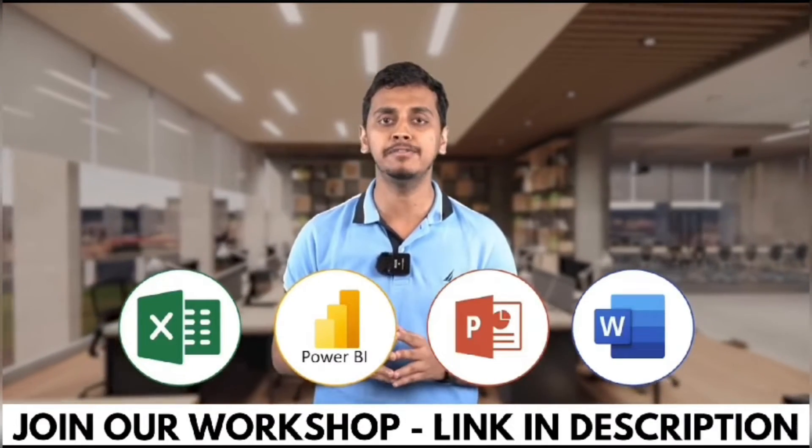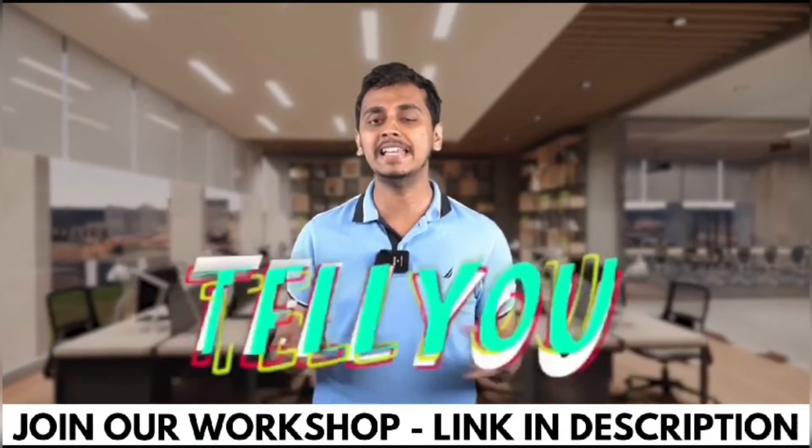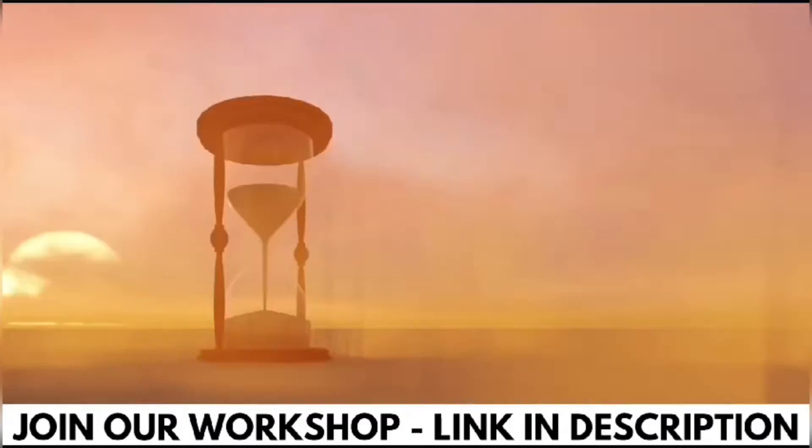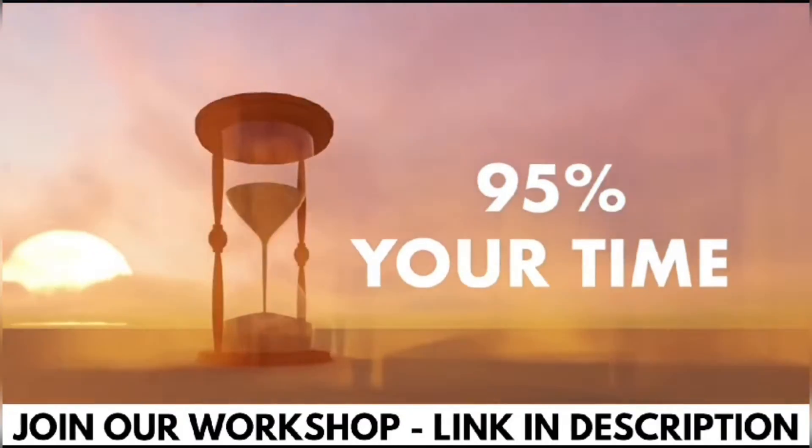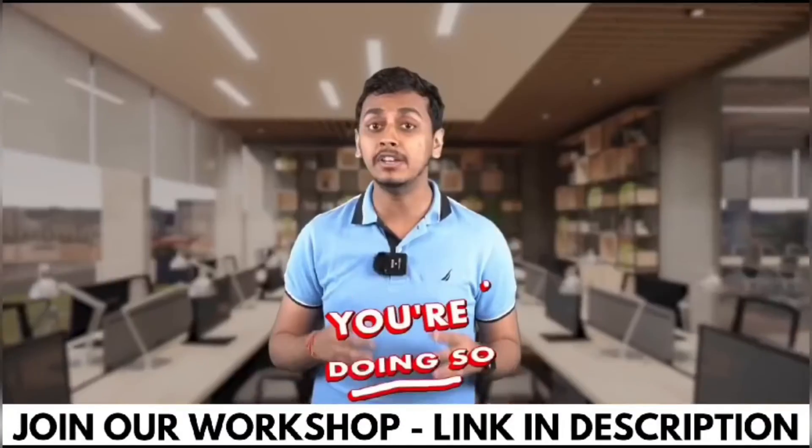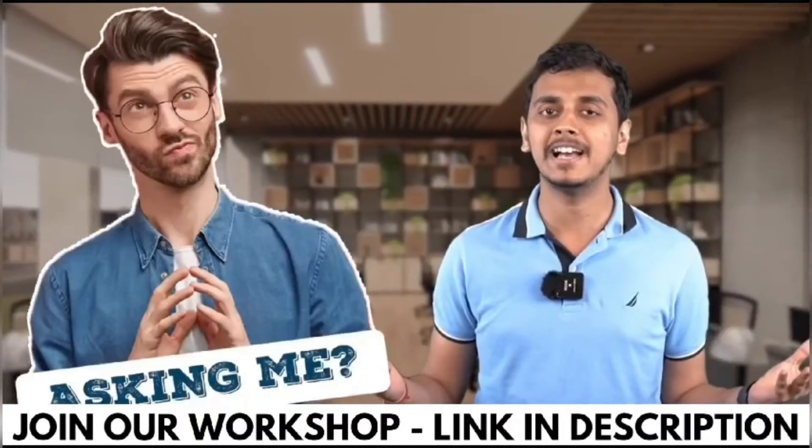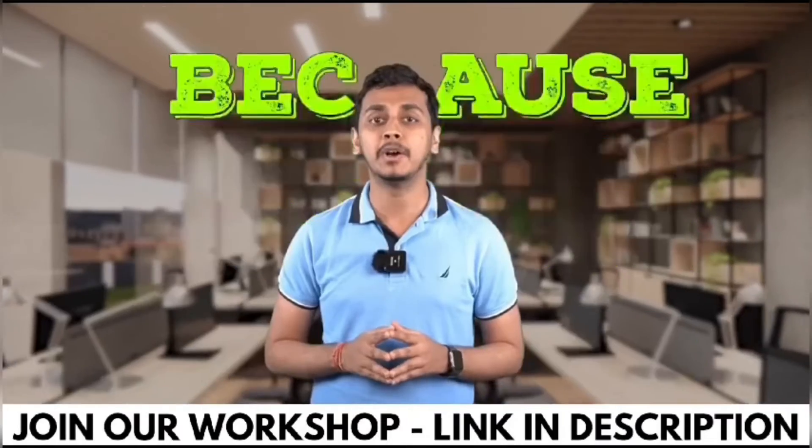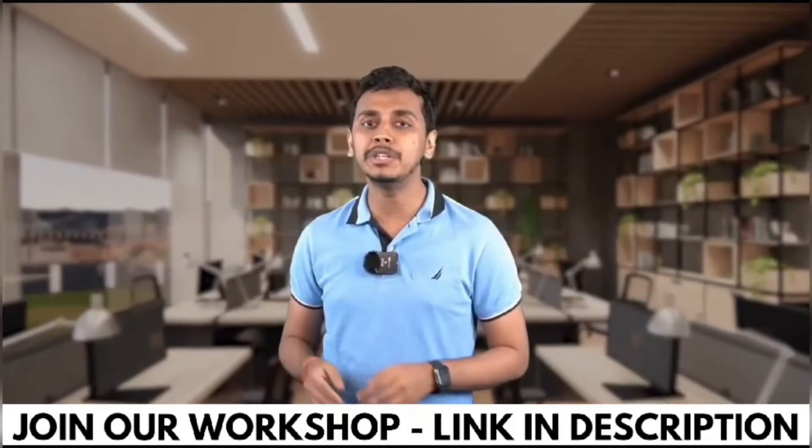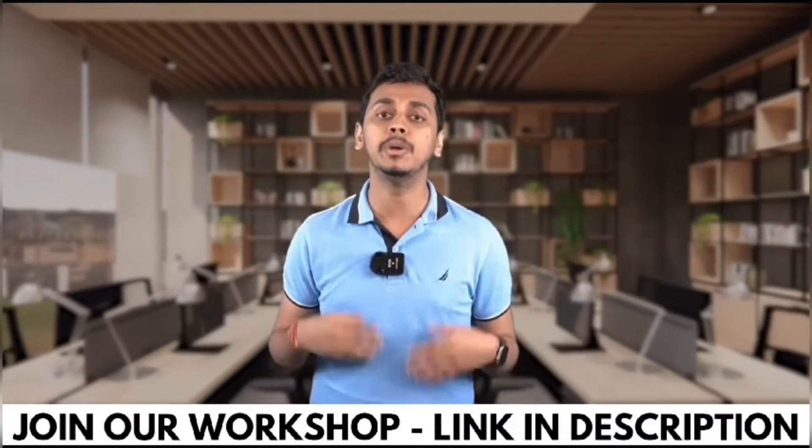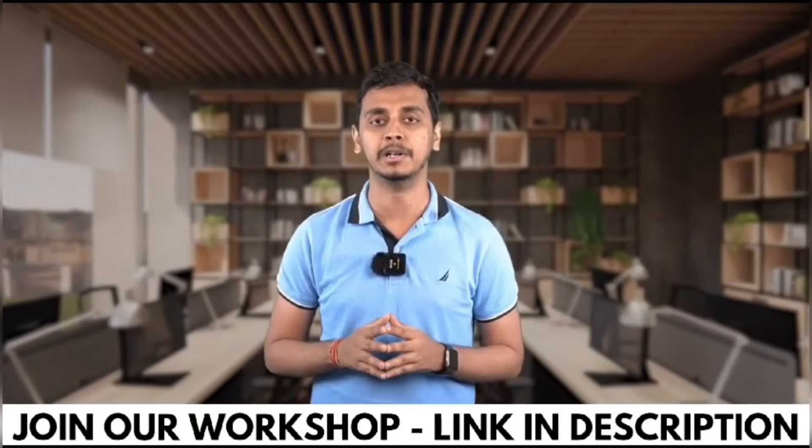Working professionals, are you using Excel, Power BI, PowerPoint or Word in your day-to-day life? What if I tell you that you're wasting 95% of your time while you're doing so? Because you are not using ChatGPT and AI tools while doing all of these work.